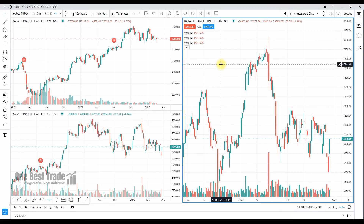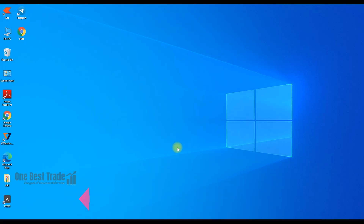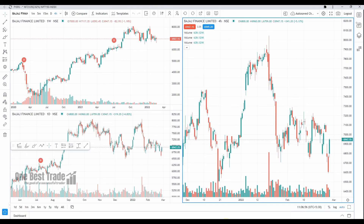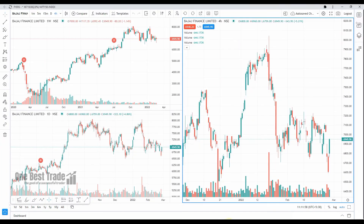Now you can open Fyers web like a desktop application in a complete window. You'll see the shortcut on the desktop — just double-click the icon to open it every time. This is how you set up Fyers web like a desktop application in full window for a better experience and better view. If you liked this video, please comment, share, and subscribe to my channel if you haven't yet. Thank you for watching!